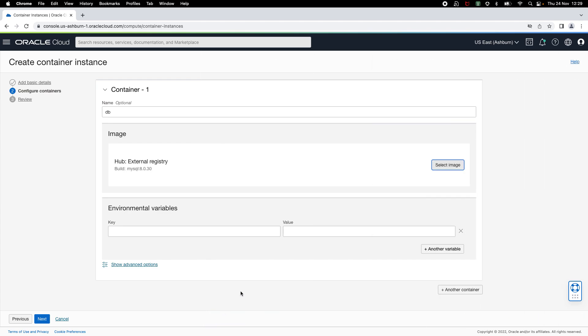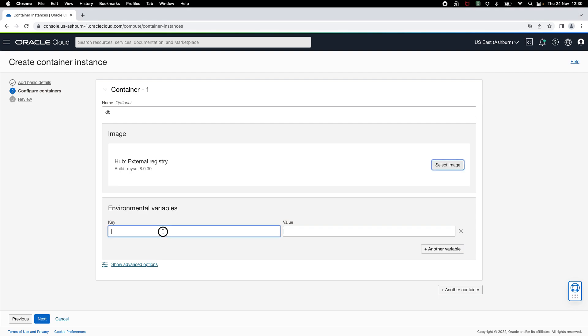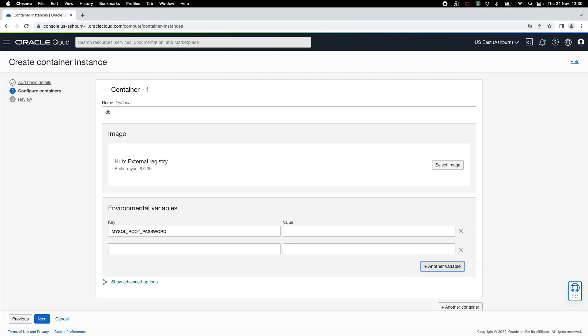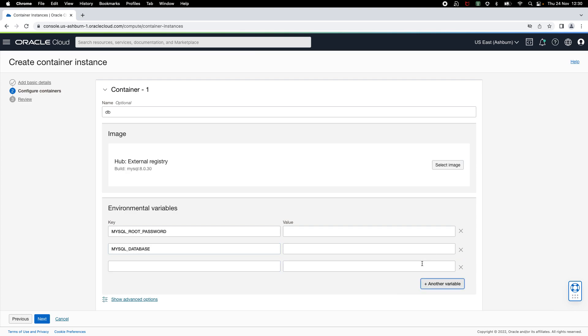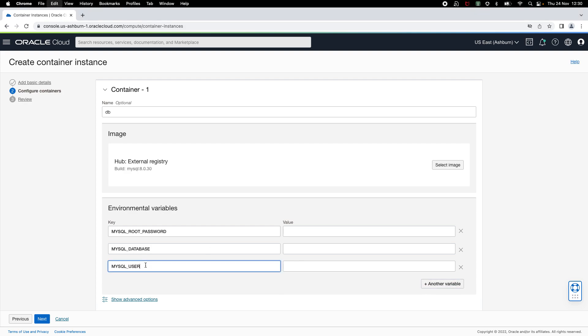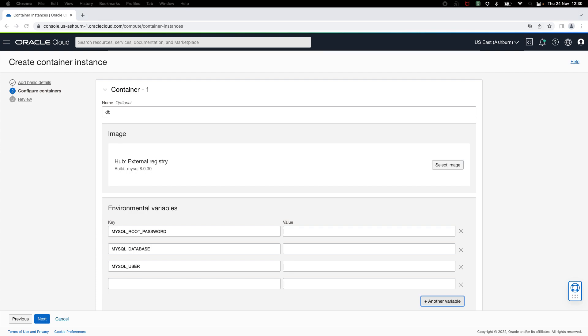Once you have specified the image, you can also define environment variables to pass values for various configuration parameters. In this case, I'm going to set environment variables to define the database configuration. Remember, this kind of a setup is useful for development and testing. For production deployments, you may want to create an external database instance and have your application container connect to that instance.